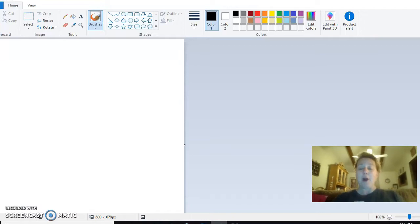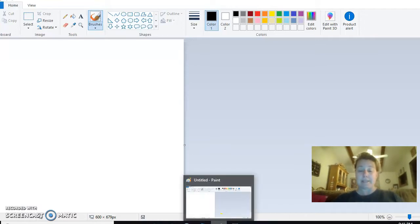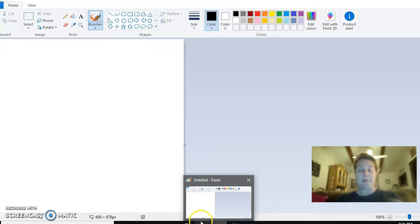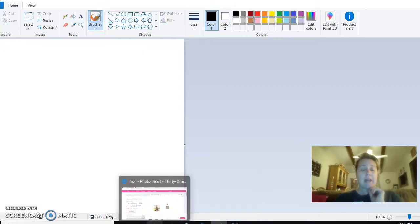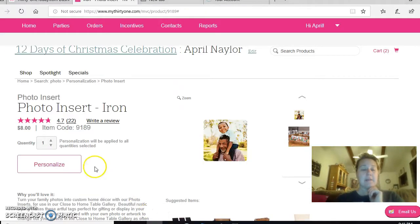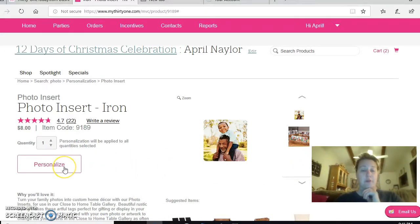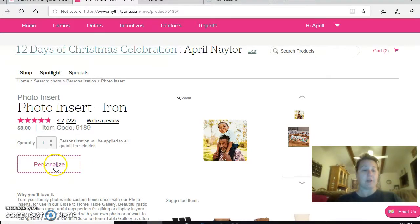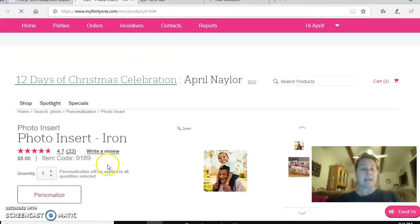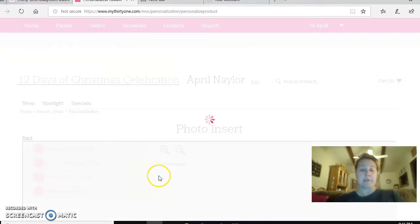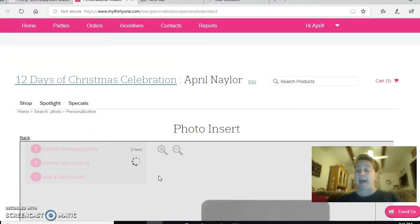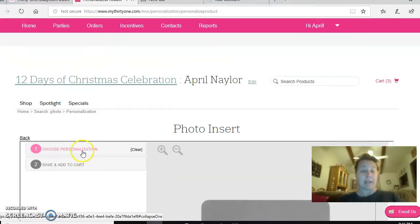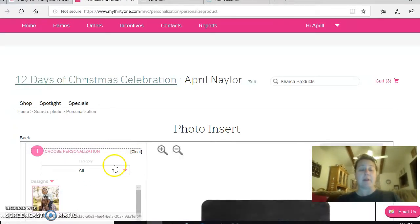I use a simple program called Paint. The icon looks just like this—my computer came with it. Let me show you first what your photo looks like.